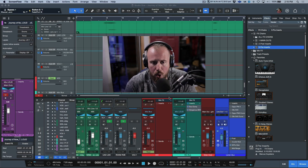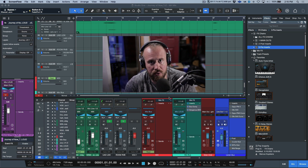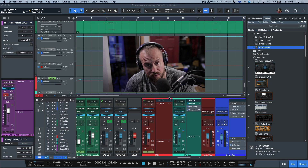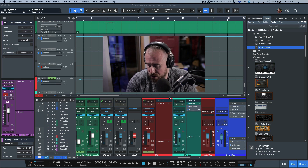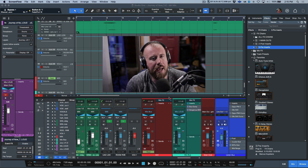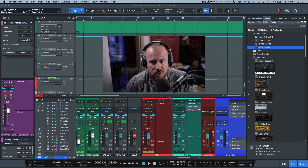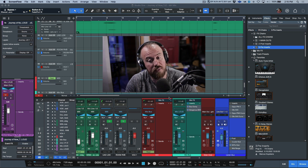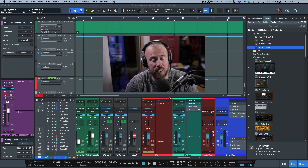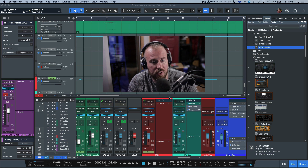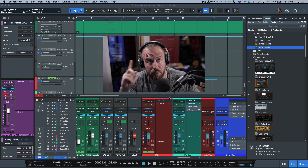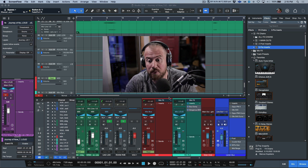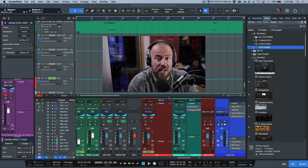In a previous video I spoke about the listen bus and why I use it in every single session — whether that's a tracking session, a mixing session, or a production session. I mentioned that I have a very specific way things are set up, and I get a lot of questions about this during live streams or one-on-one consults. In that video I said I'd explain my setup and the chain I've created.